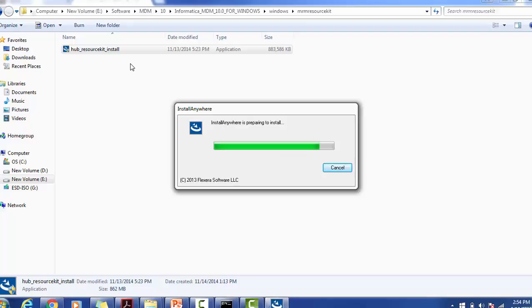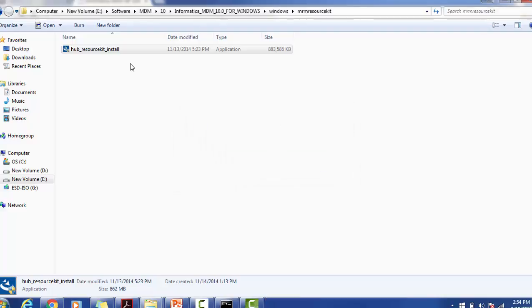Make sure you have a valid directory. You can create any empty directory before the installation, or you can create a directory during installation as well, so that your Resource Kit will get installed in that particular directory.